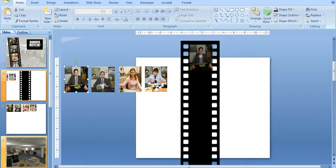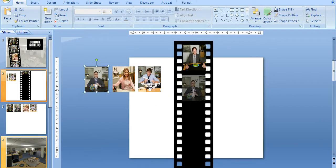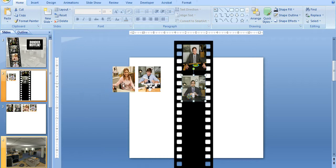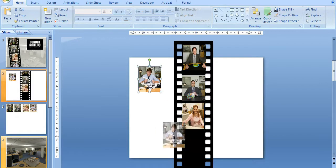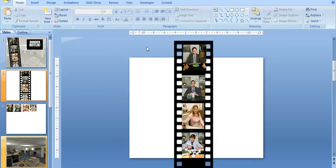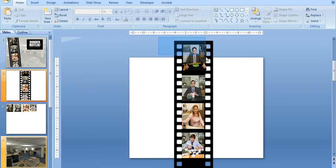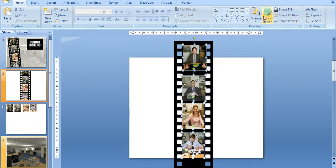So I'm just going to place these. Okay. So I want these to line up as well. So I'm going to select all the pictures.